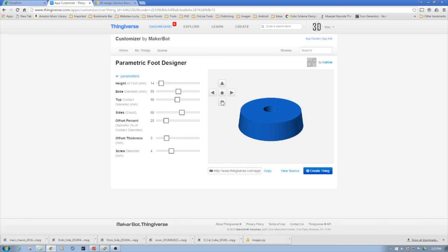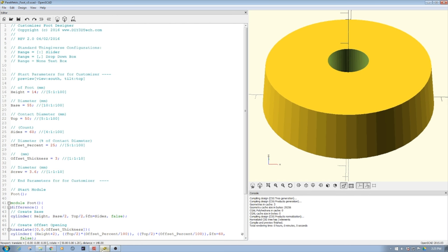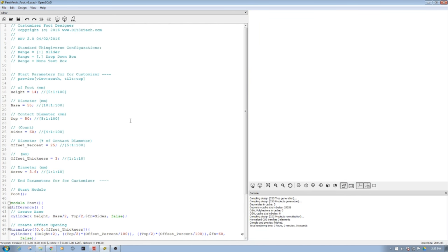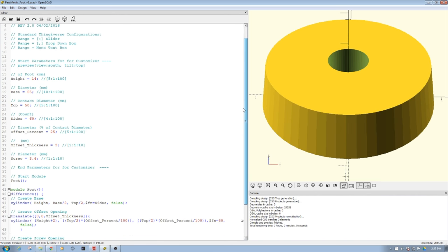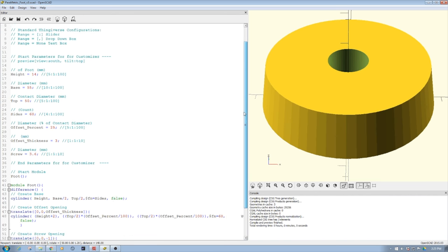Let's jump back to OpenSCAD for a minute. I'm using OpenSCAD and that's how customizers are really built, utilizing OpenSCAD.